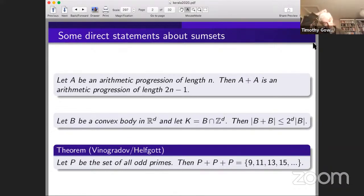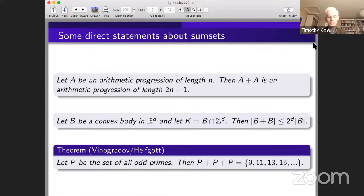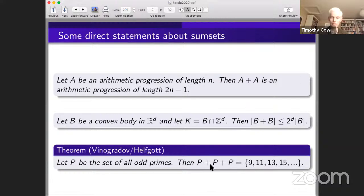The next theorem is much harder and has a slight connection with Ramanujan, because it's very much a result in analytic number theory. The methods used to prove it, in particular the circle method, have a lot to do with Ramanujan. This is the famous Vinogradov's three prime theorem, which says that every sufficiently large odd number is a sum of three primes. In other words, the sumset P+P+P, where P is the set of all odd primes, contains all sufficiently large odd numbers.